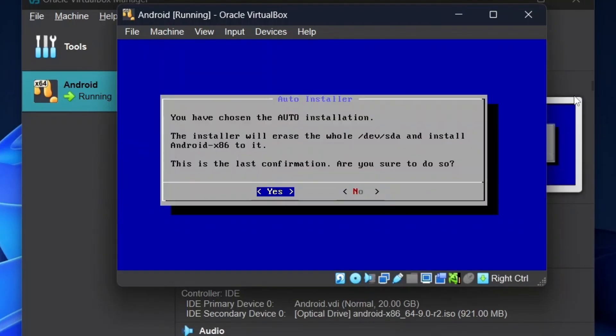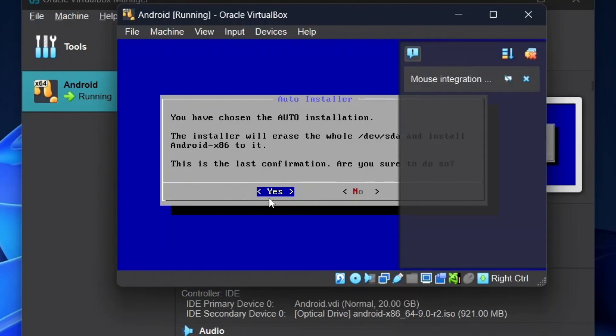Once completed, click on Yes. Also note that the mouse won't work here — everything should be controlled using the keyboard.